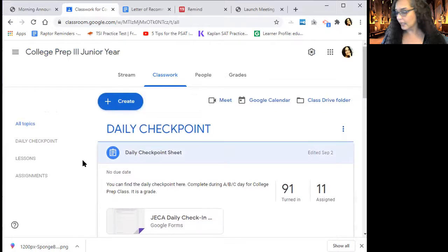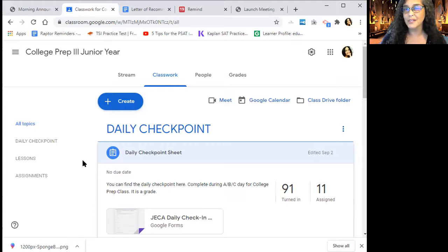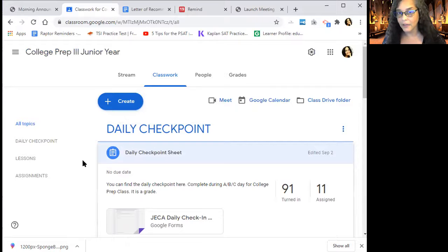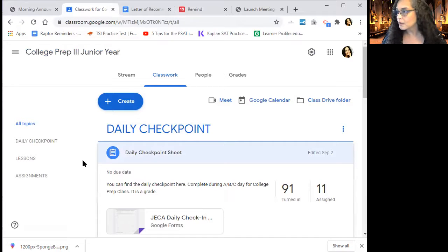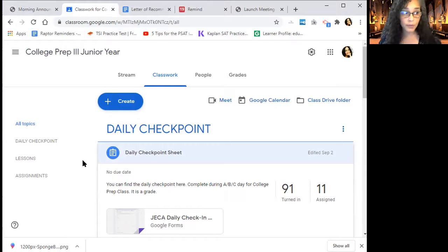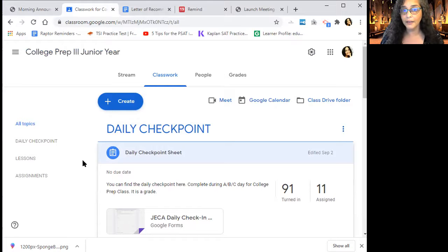This is mainly for people who choose asynchronous, because it's typically asynchronous students that forget. Something comes up — the dog needed a walk, or you needed to help your little brother or sister. That happens, it's fine. You will still have the opportunity to redo those questions.